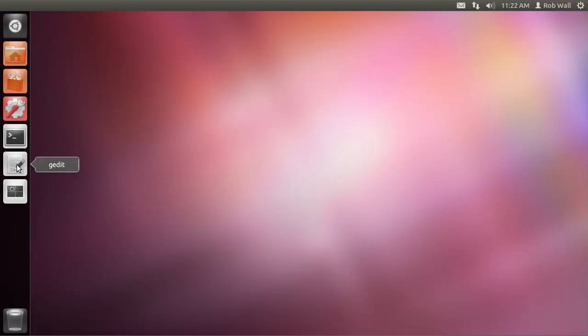And there are other integrated development environments, IDEs, that have all of that in the same window. I'm going to show you something a little bit different.